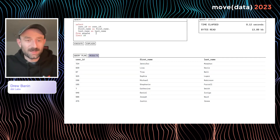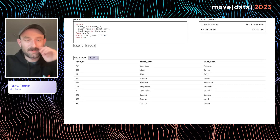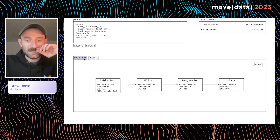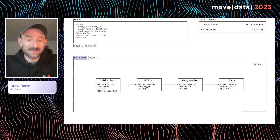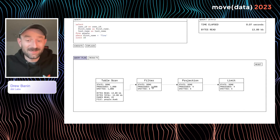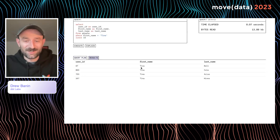Let's take one of the names and add a filter — where first_name equals Tina. We explain this query and can see that a filter operator has been added to our operator graph. Executing the query, the filter operator receives 1,000 rows and emits four rows, then projects them. Here are all of our Tina records in the people table.